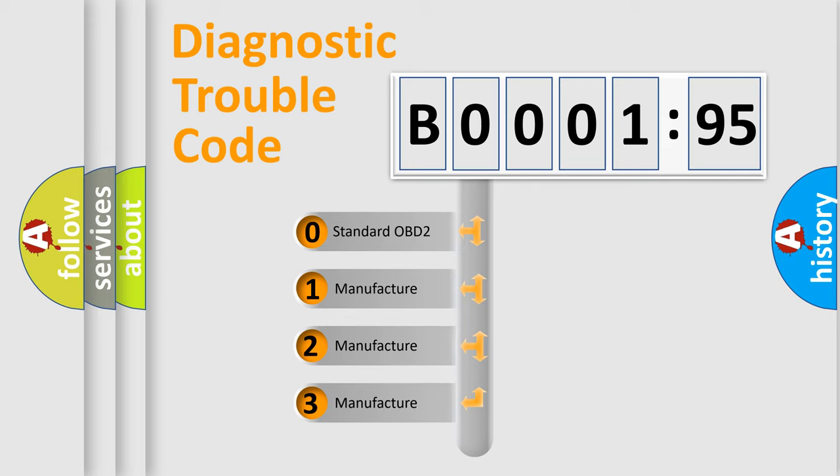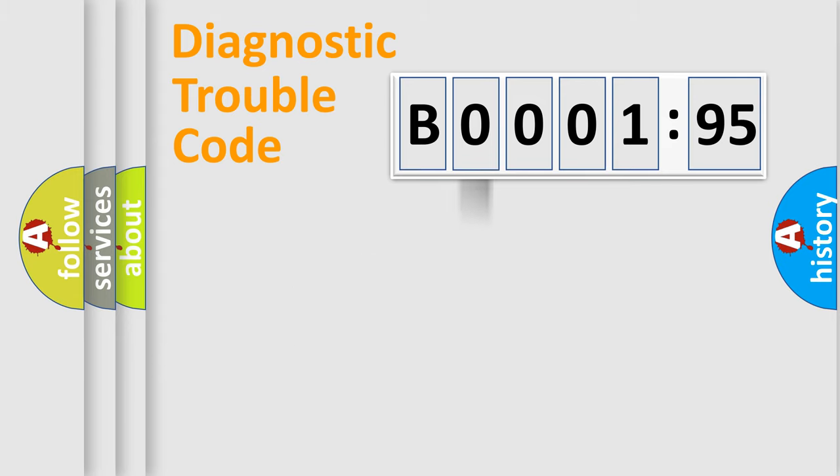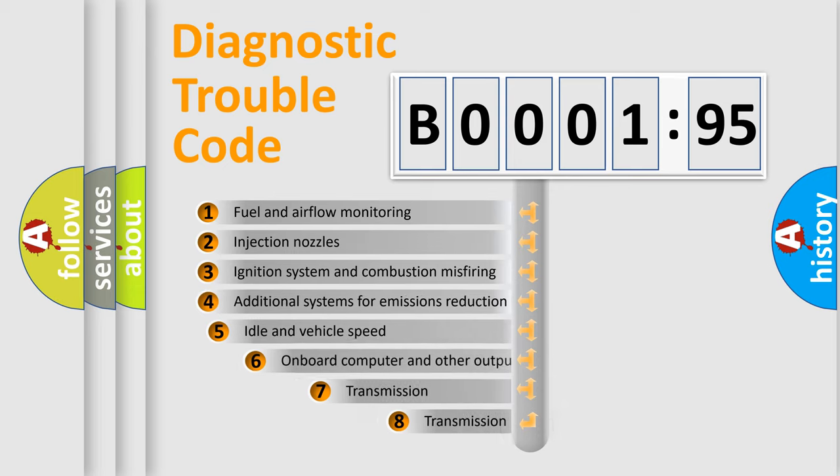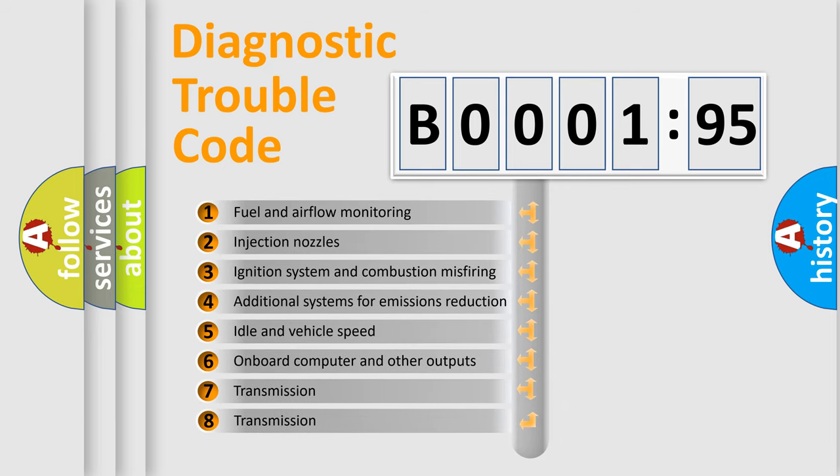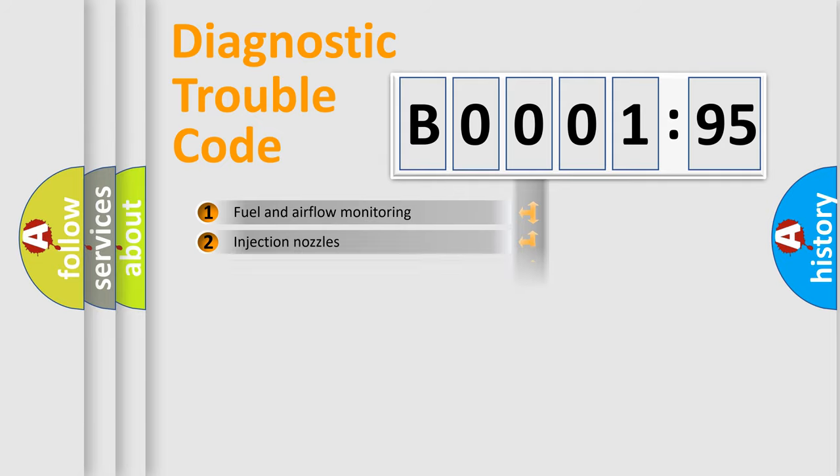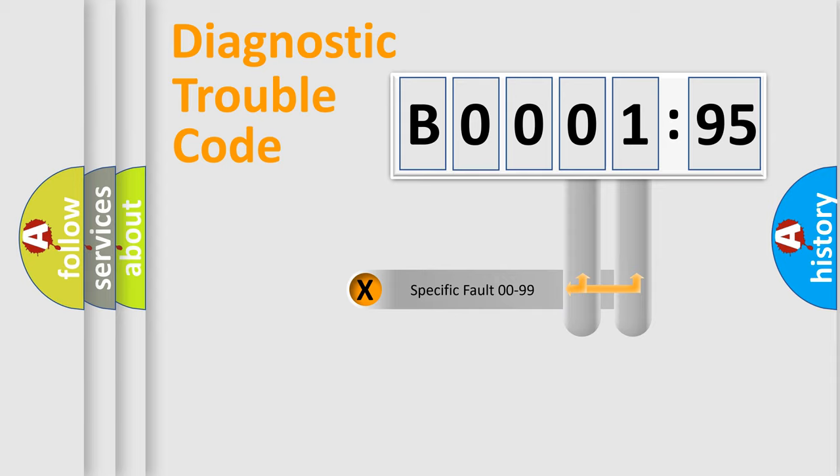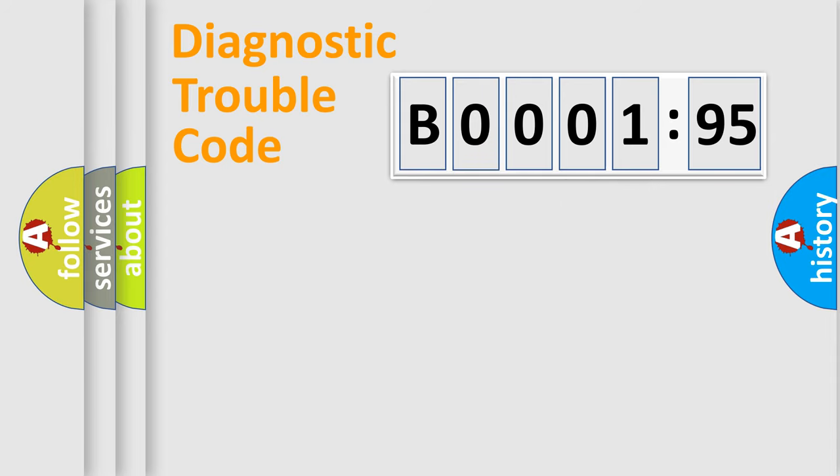If the second character is expressed as zero, it is a standardized error. In the case of numbers 1, 2, or 3, it is a more prestigious expression of the car-specific error. The third character specifies a subset of errors. The distribution shown is valid only for the standardized DTC code. Only the last two characters define the specific fault of the group.